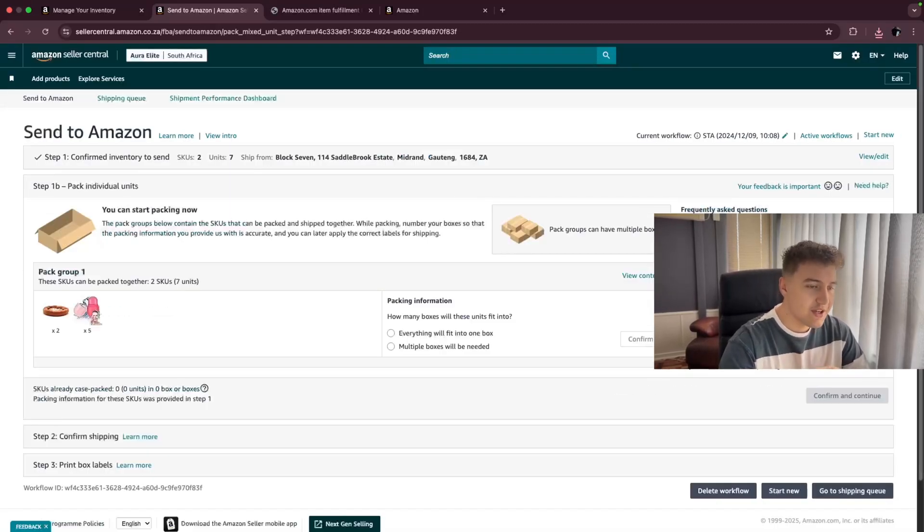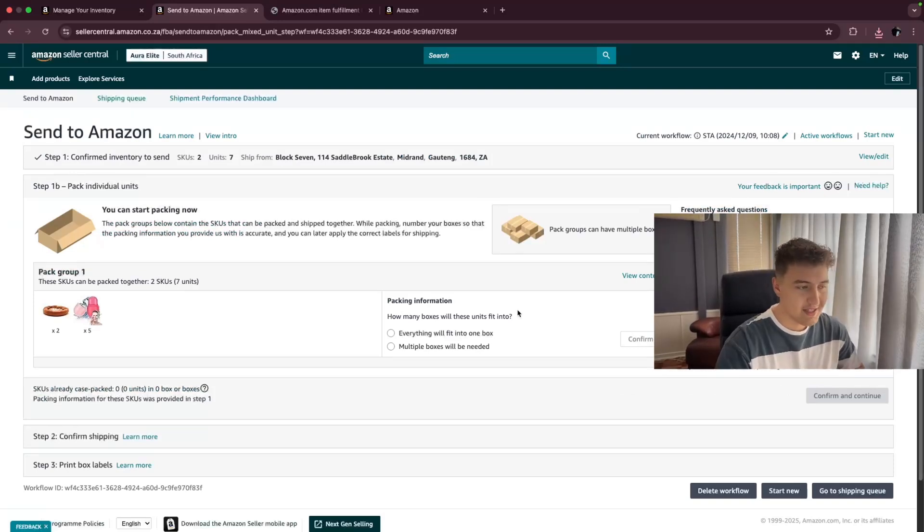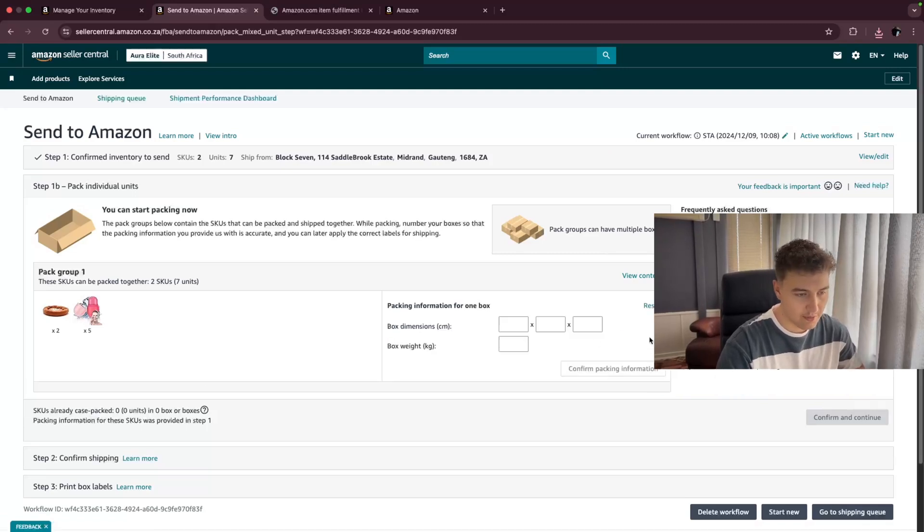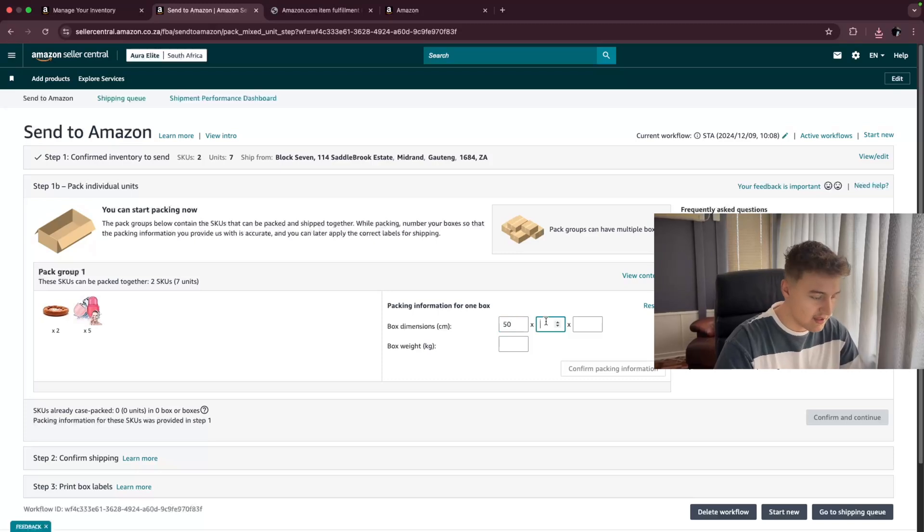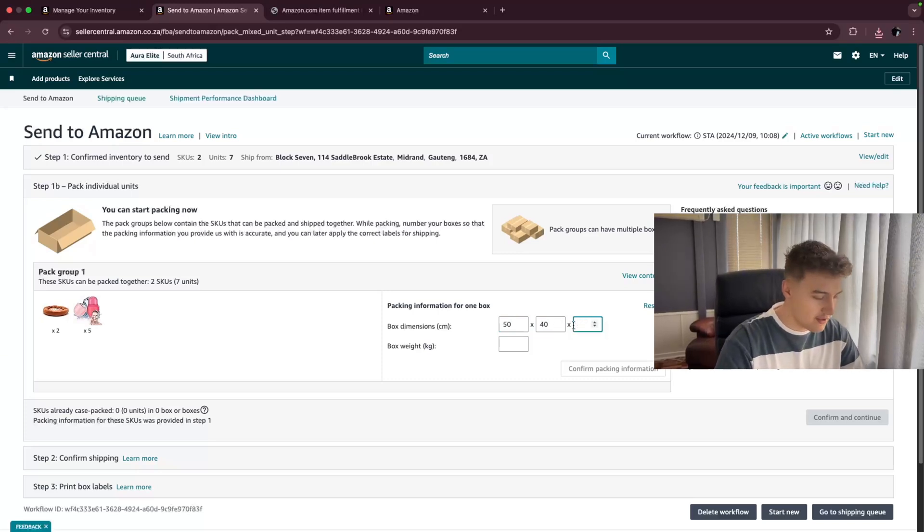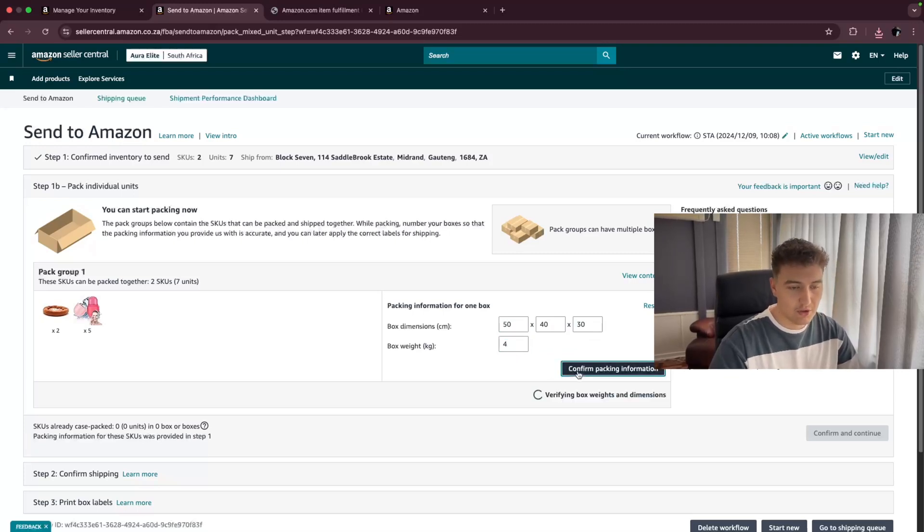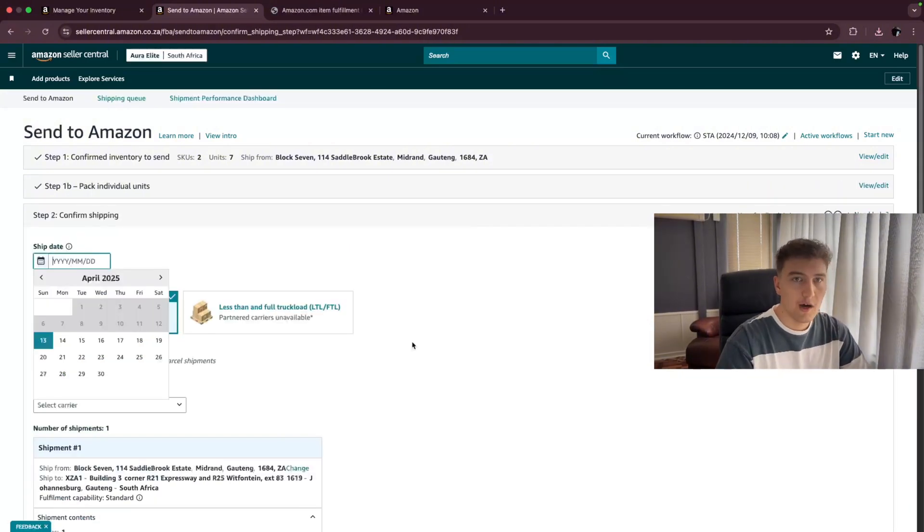So this is where we need to tell Amazon how many parcels they could be expecting. In this case, everything's going to fit into one box. So I'm going to tell them this will fit into one box. And the box is most likely going to be 50 centimeters by 40 centimeters by 30 centimeters. The box weight should be around 4 kgs. And then we're just going to confirm the packaging. Then bottom right, you click on confirm and continue.